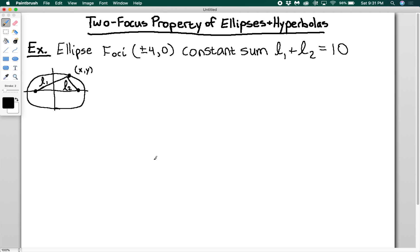Today we're going to talk about the two-focus property of ellipses and hyperbolas. We've already talked about this in the past just without naming it. The property is that ellipses and hyperbolas each have two foci each.